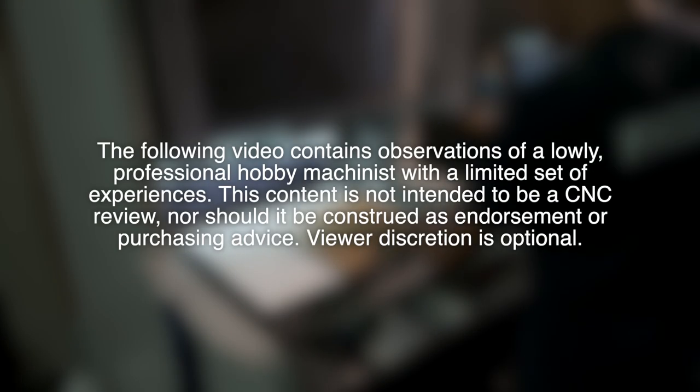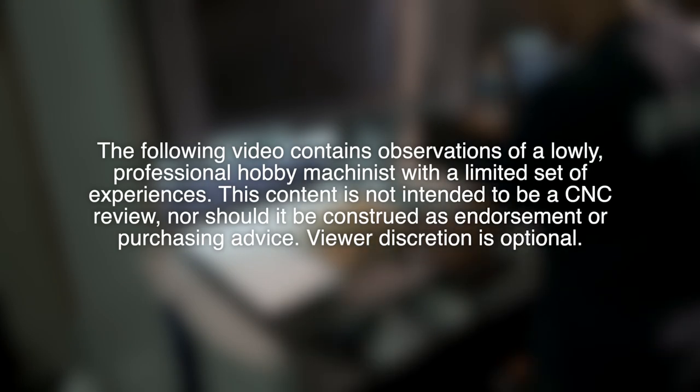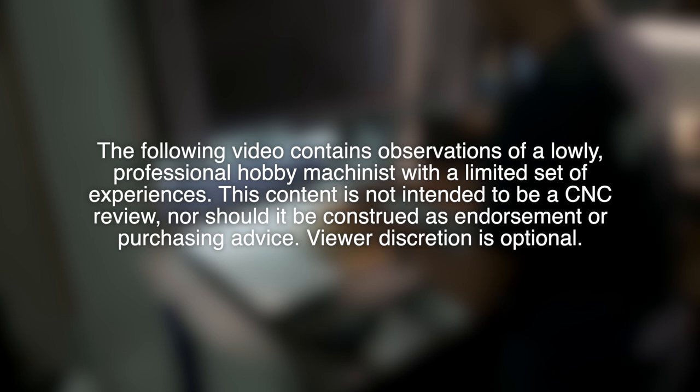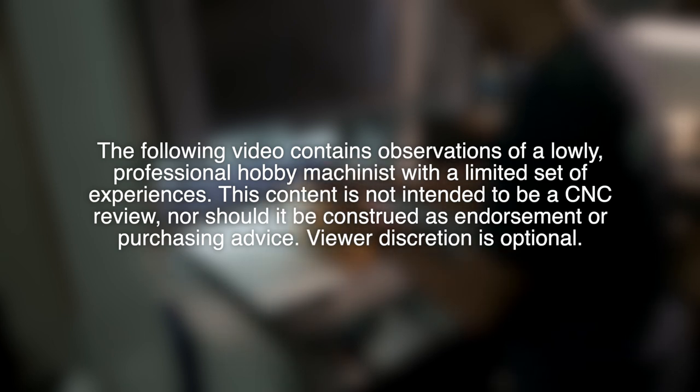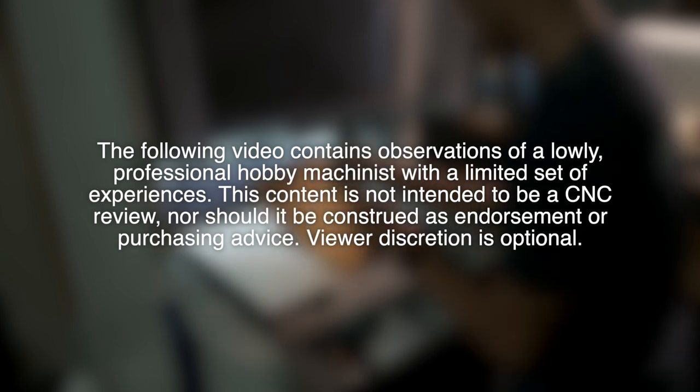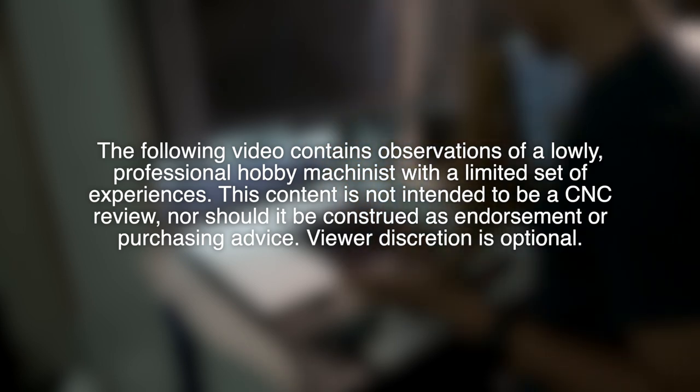The following video contains observations of a lowly professional hobby machinist with a limited set of experiences. This content is not intended to be a CNC review, nor should it be construed as endorsement or purchasing advice. Viewer discretion is optional.